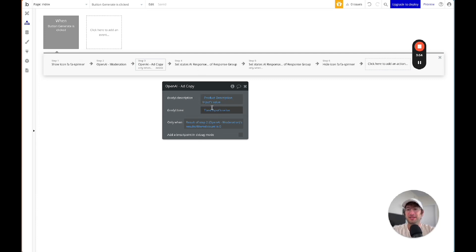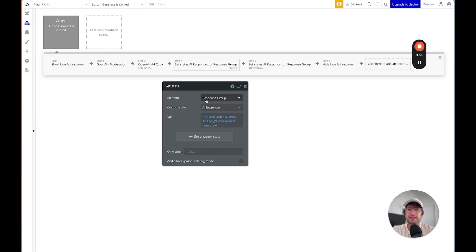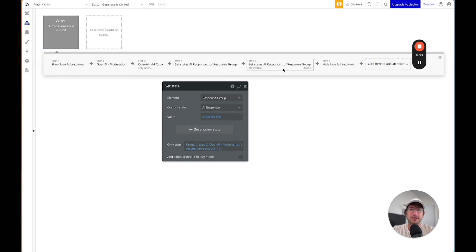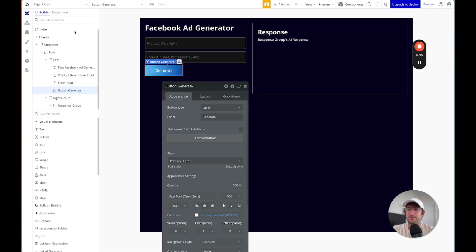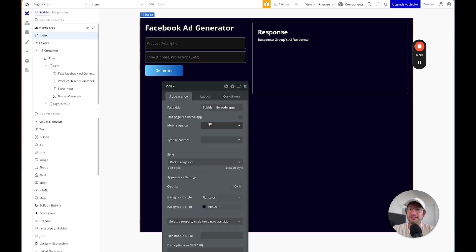So we have the description and the tone, and then we're saving the response to the page, and then showing the response on the page, and then we're hiding that spinner. So it's really as simple as that to build AI into your Bubble app.